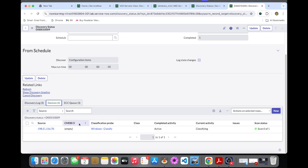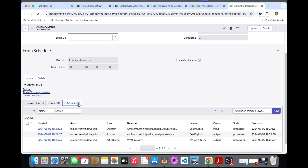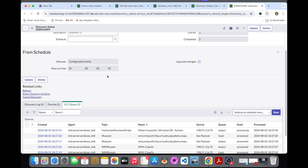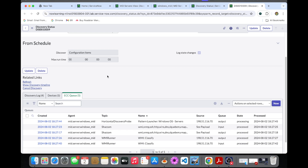Since there is only one device we are doing the discovery on, it's showing only one device. In our ECQ there is a SHAZAM probe running, and those kinds of things are running — we are just monitoring them. These things are populating once we've done the quick discovery. Now we just want to do one schedule discovery.